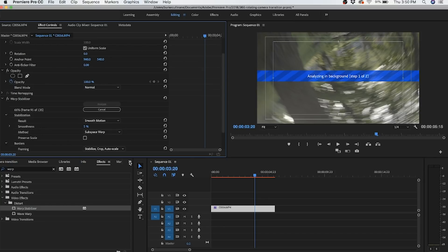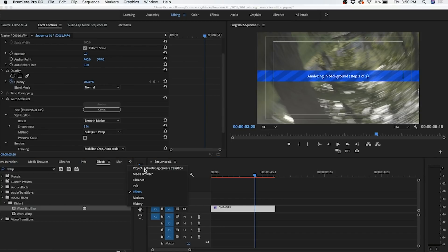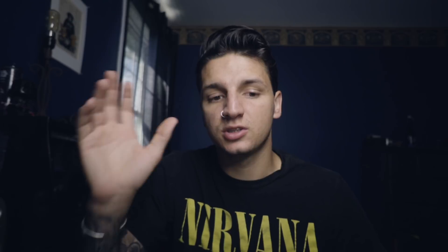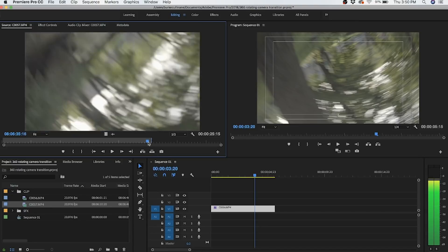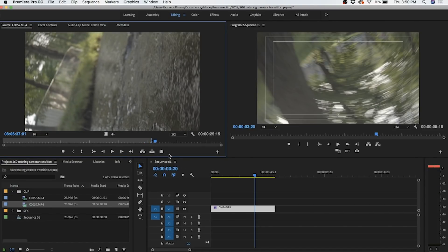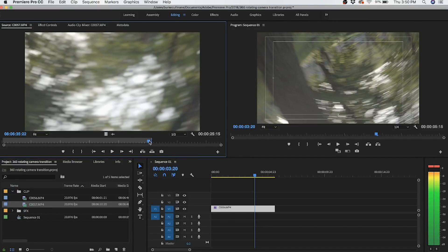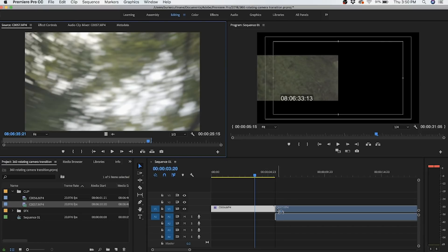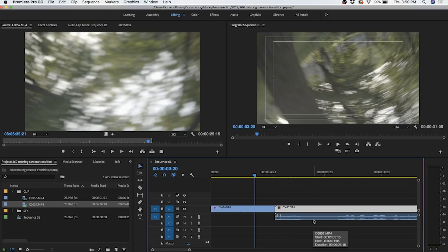While we're waiting for that to analyze, I'll go back into my project bin and grab my other clip. All you're going to want to do is find where that rotation ends — for me, the rotation ends right about there. I'm going to put an out point and drag it onto my timeline, then unlink the footage again.